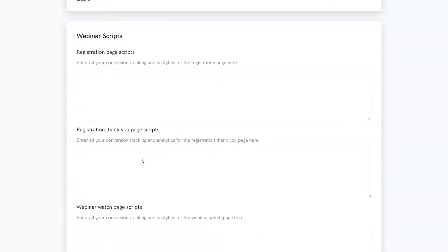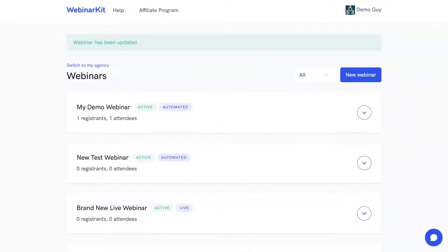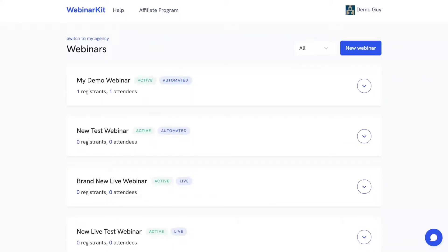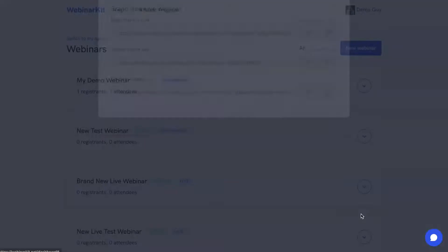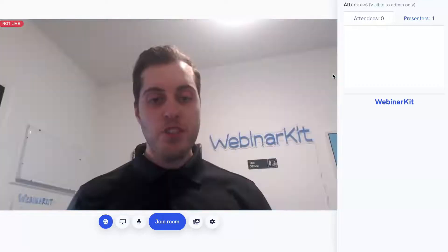So you can see Webinar Kit offers a ton of customization options for your live webinars while also letting you get set up in just a couple of minutes. Now, let's get to the fun stuff and show off all the great new features in Webinar Kit Live 2.0. Back on the dashboard, when it's time for your presentation, you'll want to find your live webinar, click on the get links option, and then find your watch room link. I'm going to go ahead and click on that watch room link, and that's going to take us to the room.